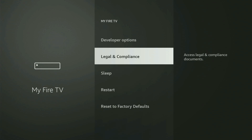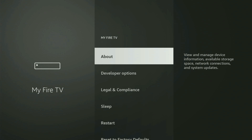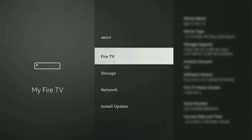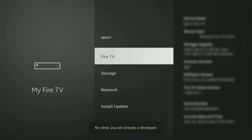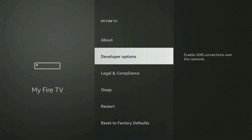So if that's the case and you cannot find developer options anywhere, then no need to worry, because it's pretty easy to make them appear. You just have to go to About, select Fire TV Stick, and now you have to start clicking on the middle button on your remote — and do it fast. And as you can see, now at the bottom it says you have become a developer. So if you go back a bit, you will finally see developer options.